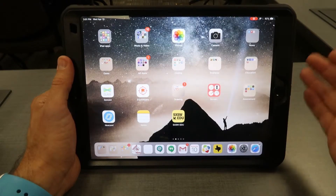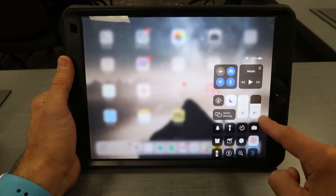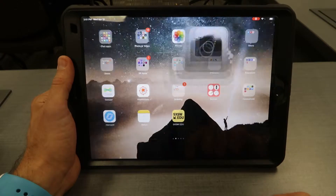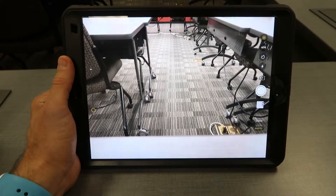To quickly get to your camera, you can go to the control center and right here you can bring up your camera.